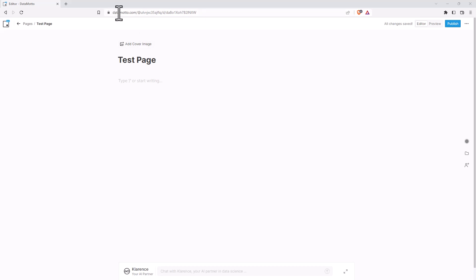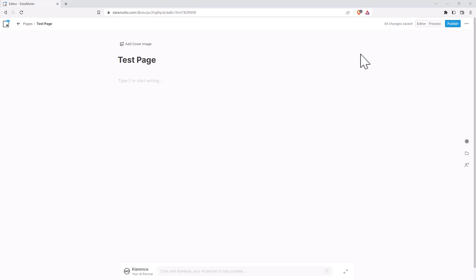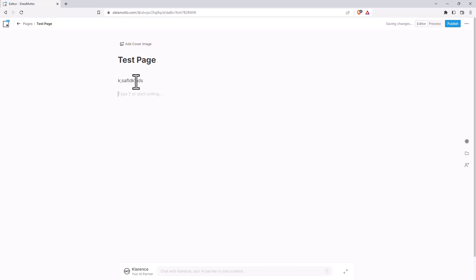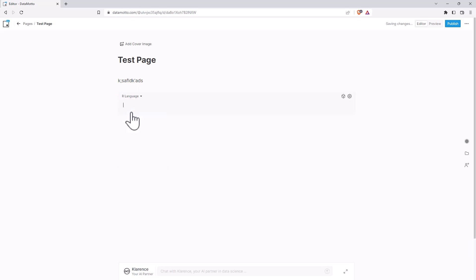This is Datamoto, datamoto.com. And what it is, is a programming notebook. So you can see here, we have just a nice blank page with a built-in AI assistant. What we can do is we can just type in normal text, but we can also add a code box, just like we would in something like Google Colab.